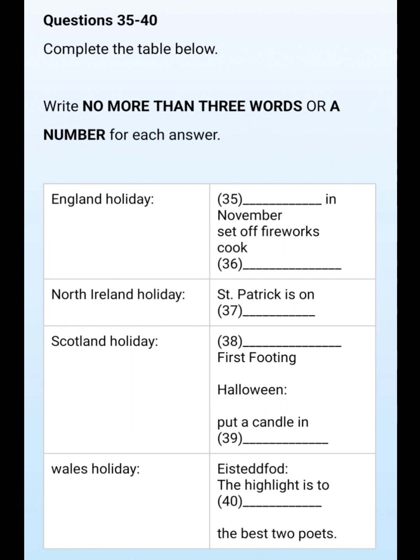The British calendar is full of holidays and festivals which show the different cultures and histories of the people who make up Britain. Such holidays and festivals not only remind people of how cultures change and influence each other, but also give people a chance to share in the rich cultural heritage of the United Kingdom. This is the end of section four, you now have half a minute to check your answers.